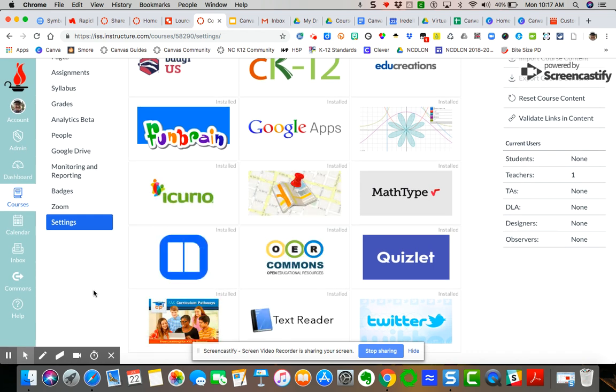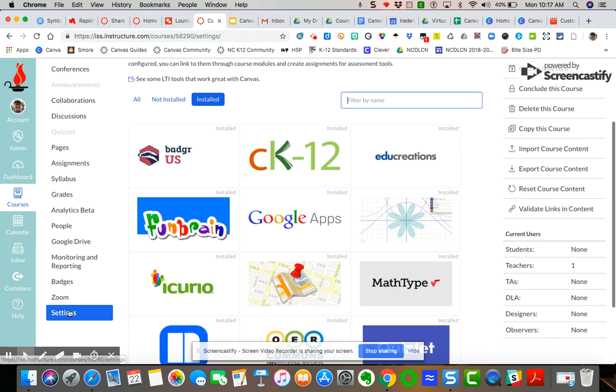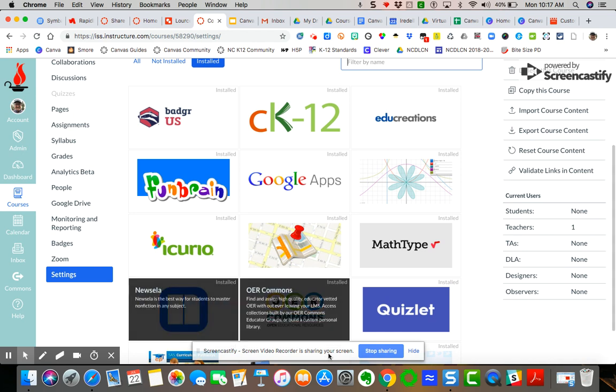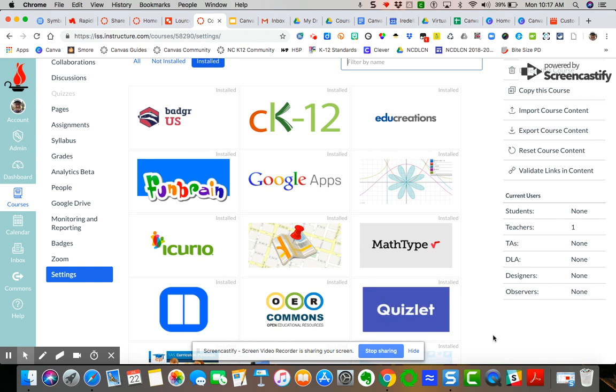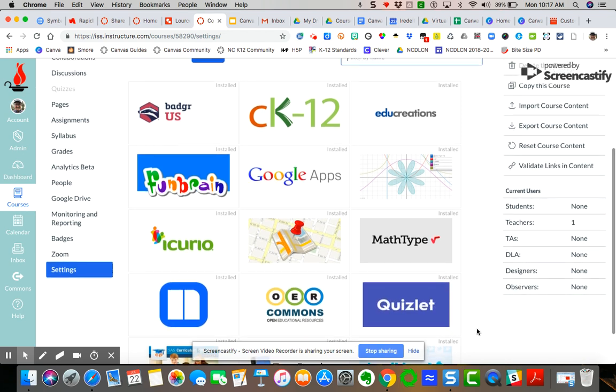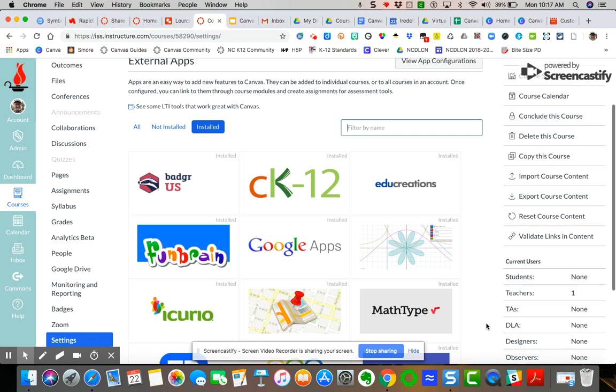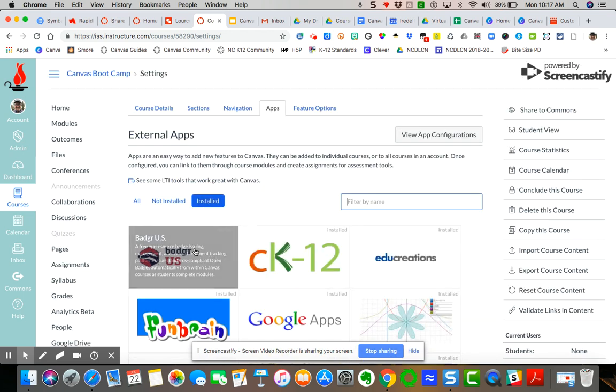Now, in order to access Quizlet, you'll be able to pull that in from a, and we'll show you that in other videos too. You'll be able to pull that into other pages and assignments and quizzes and discussions and so forth, quizzes next and things like that.